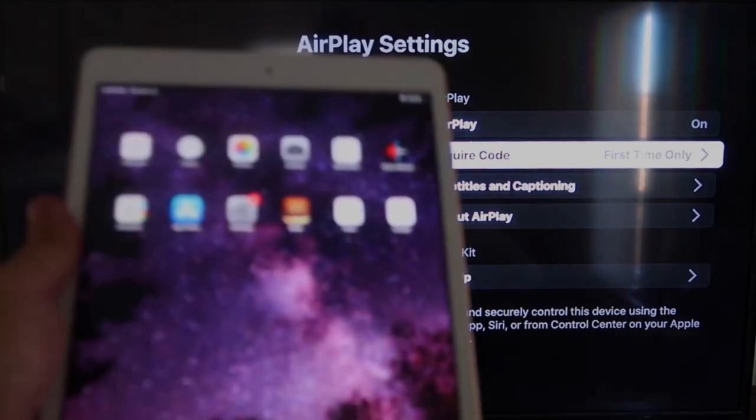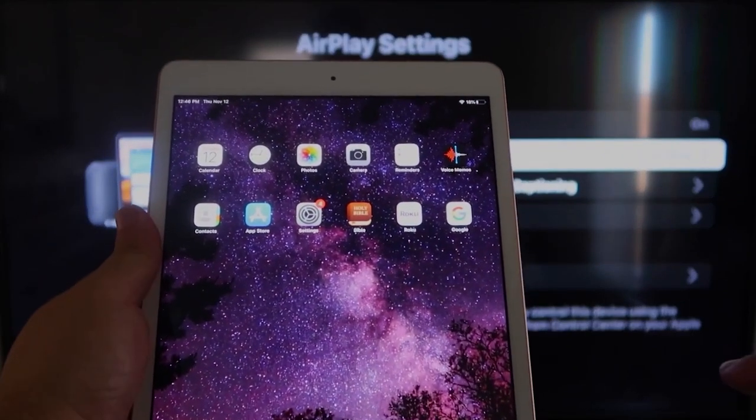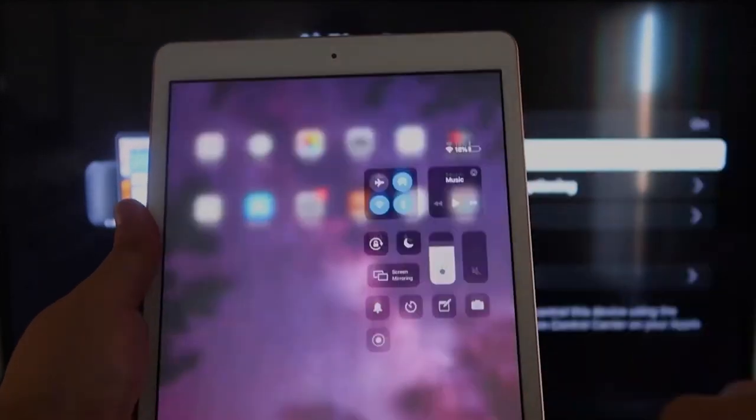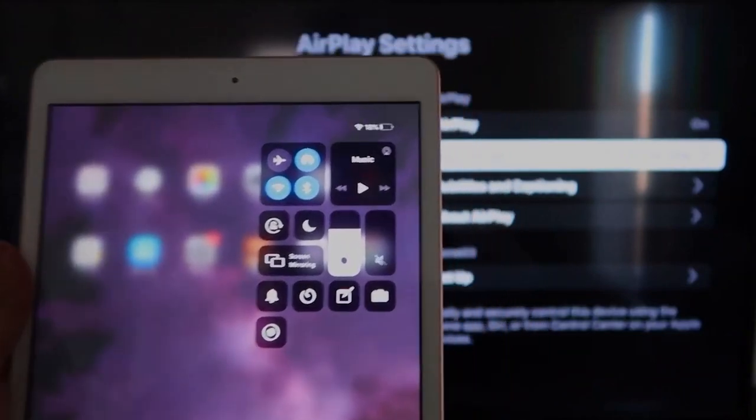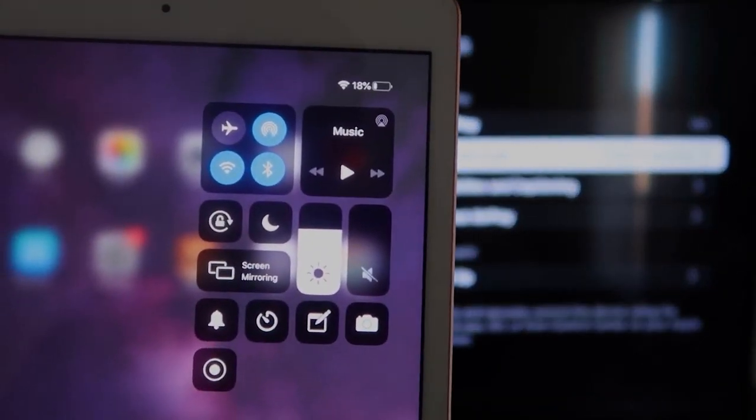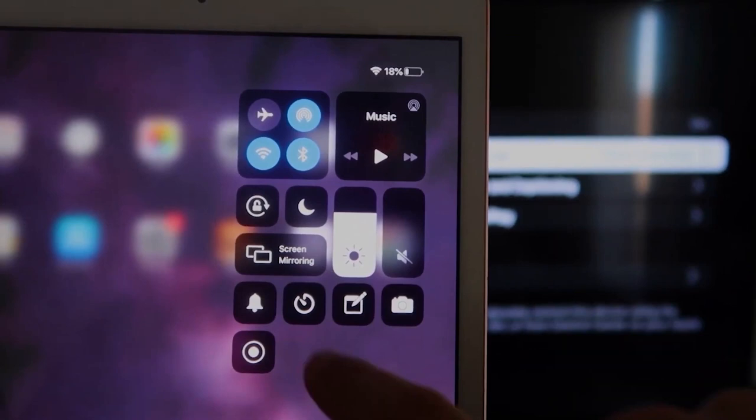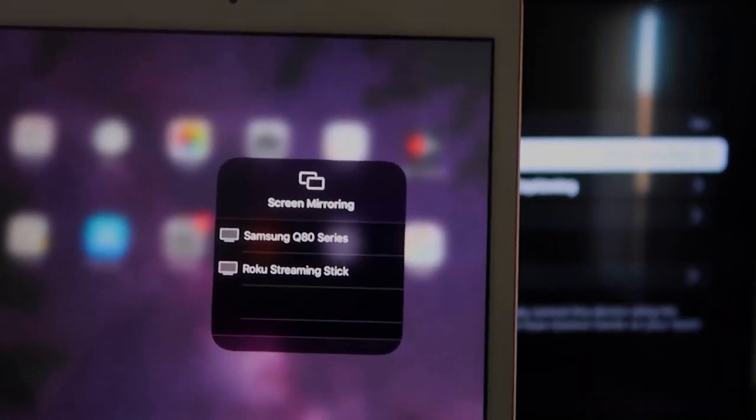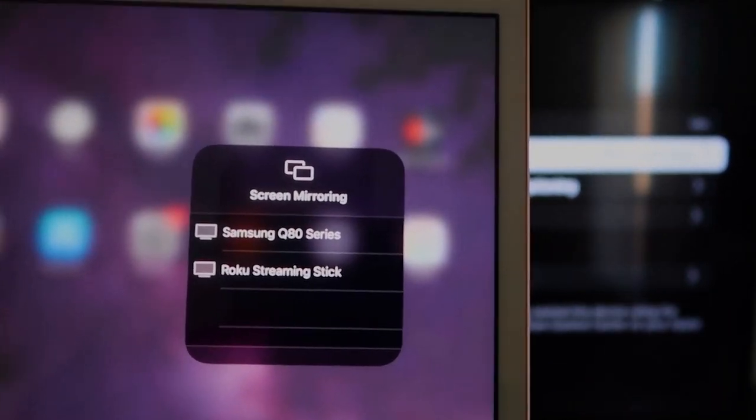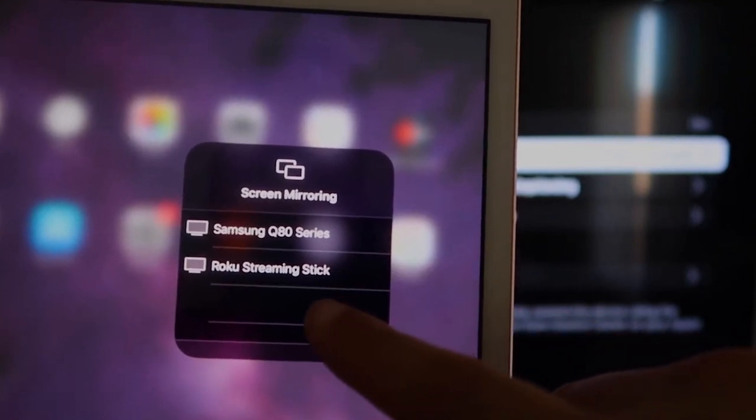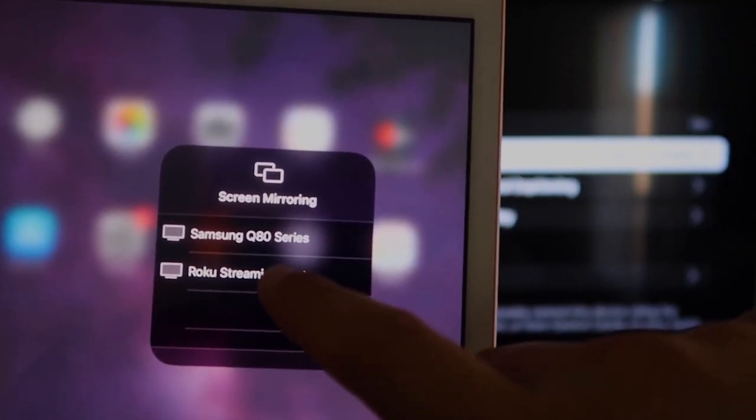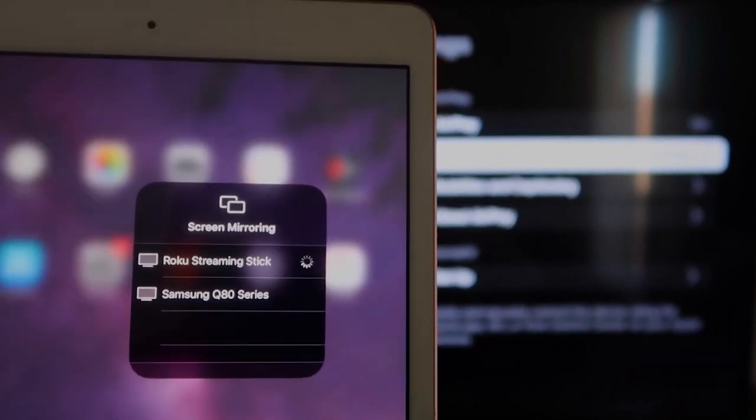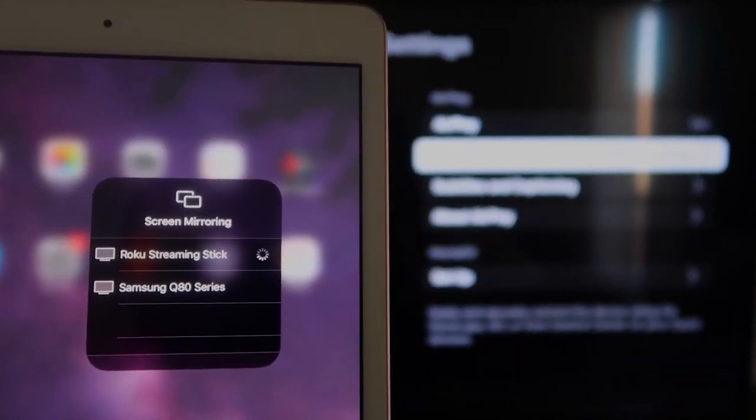We're going to go over to our iPad here. And on the top right corner, you're going to swipe down. And it brings up this menu icon here, and you'll see where it says Screen Mirroring. You'll tap on that, and then right away, I have two of them that show up, but right there it says Roku Streaming Stick. I'll tap on that. It starts thinking.